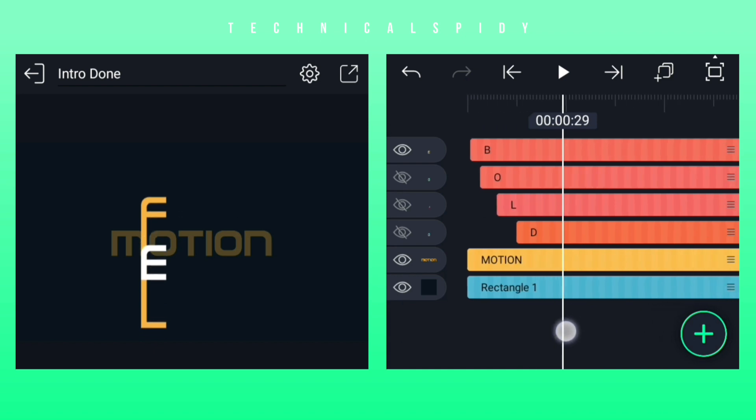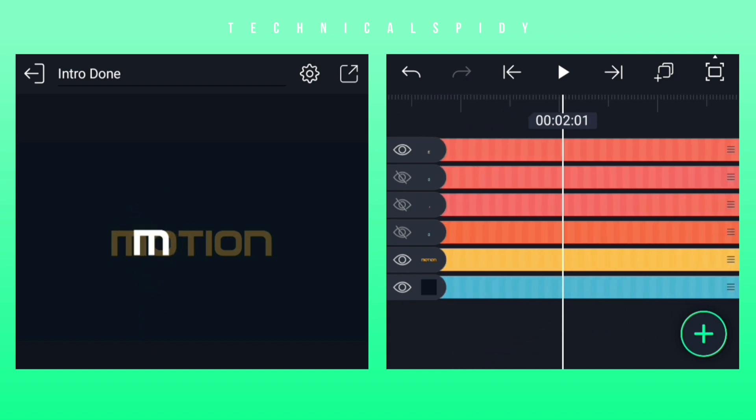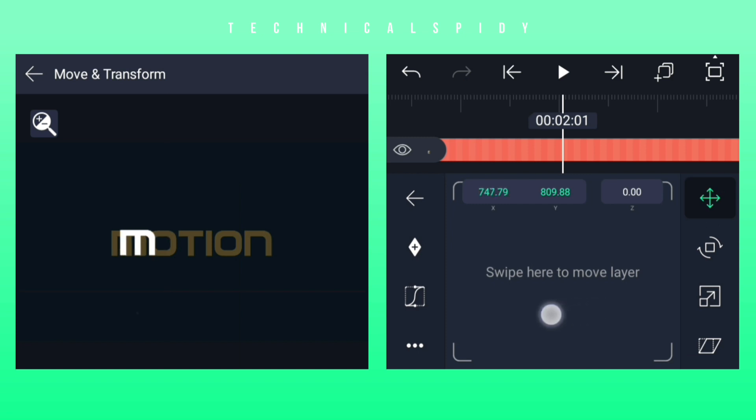Then come back and adjust it well according to the background text that is written.